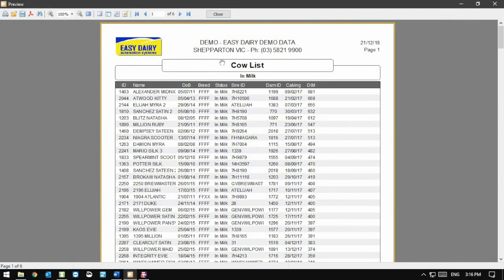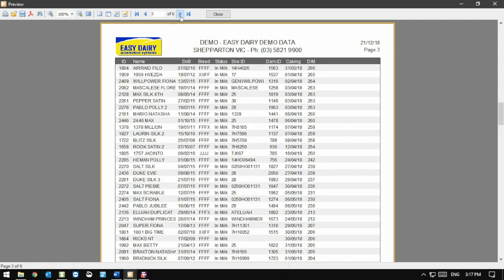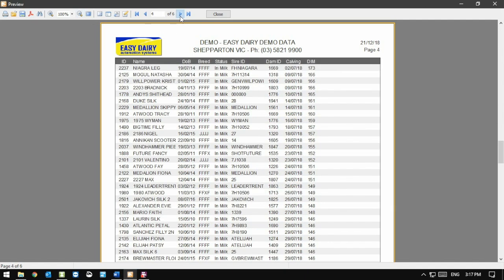At the top of this preview, we have many options on the toolbar. The most commonly used are the Print button, the Export to PDF button will save the report as a PDF file for email, the Zoom buttons and the Pages buttons, where we can see how many pages there are in the report and move through them.